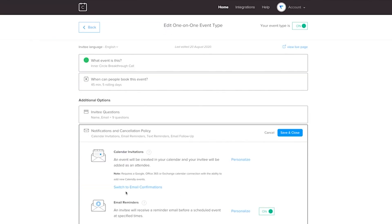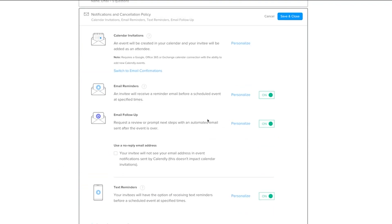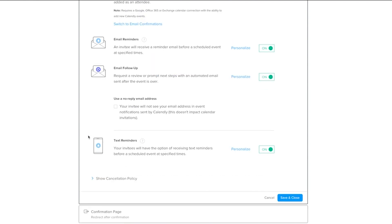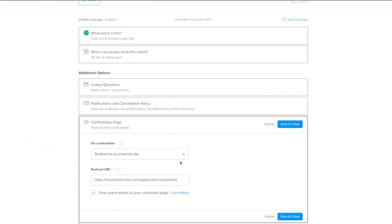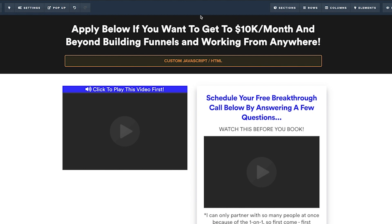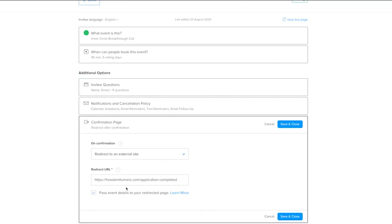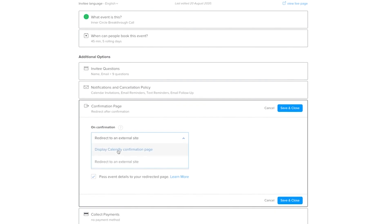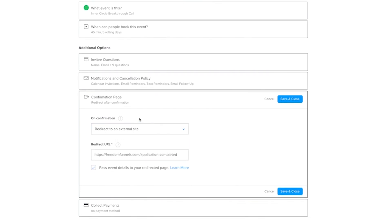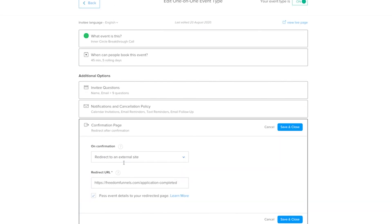Under notifications, make sure those are on — you can also personalize them. It sends out reminders. For the confirmation page, you can redirect to a thank you page, which I'll show you in a second, or you can just have it display Calendly's default confirmation page. You can also collect payments here if you want to charge for your calls.